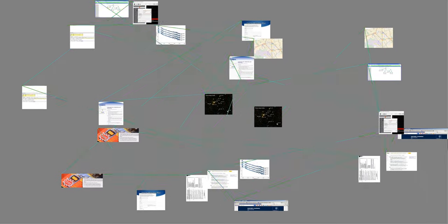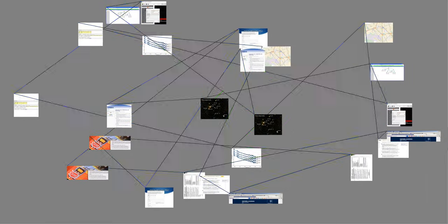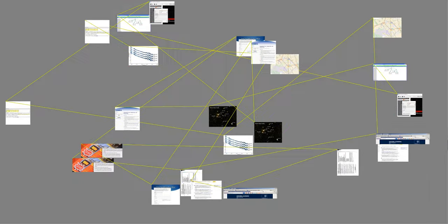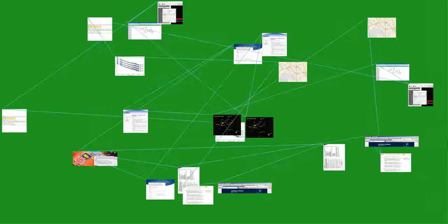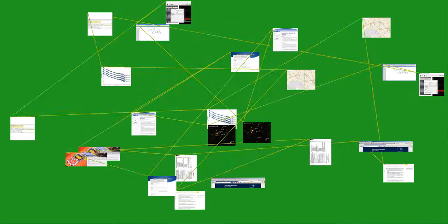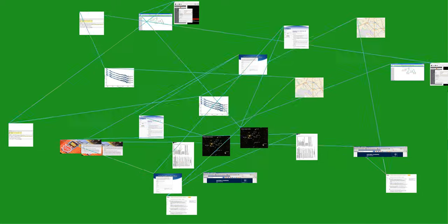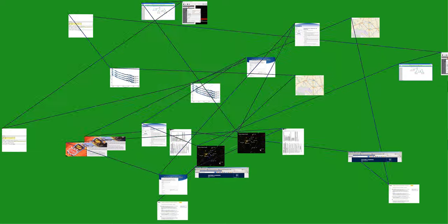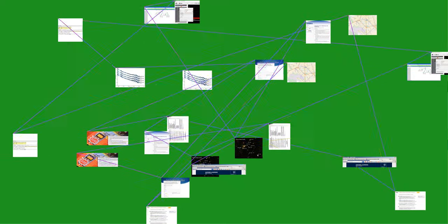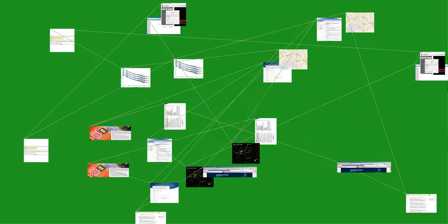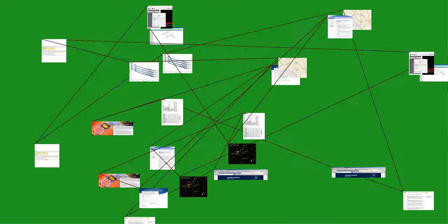In telecommunications and signal processing, frequency modulation, FM, is the encoding of information in a carrier wave by varying the instantaneous frequency of the wave.